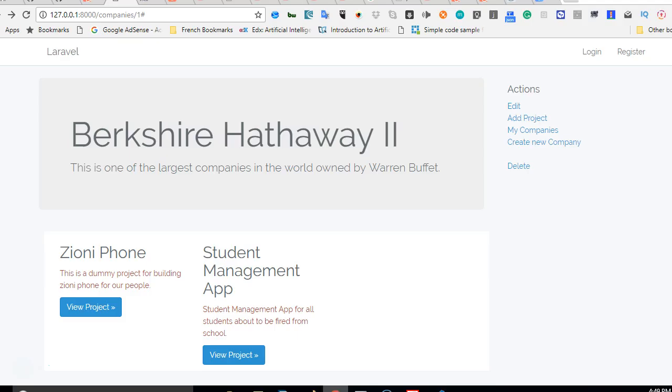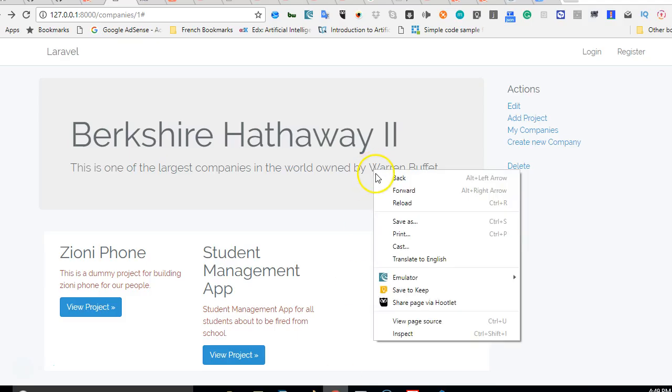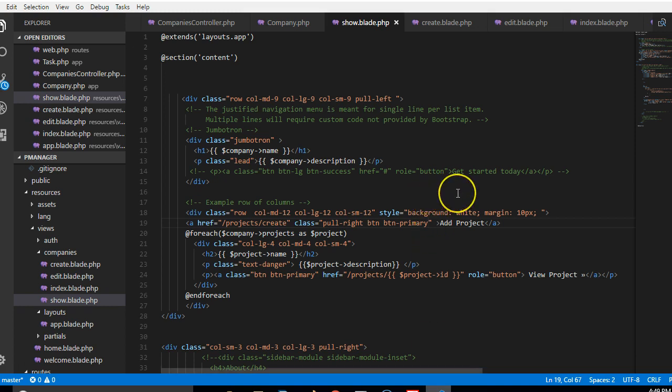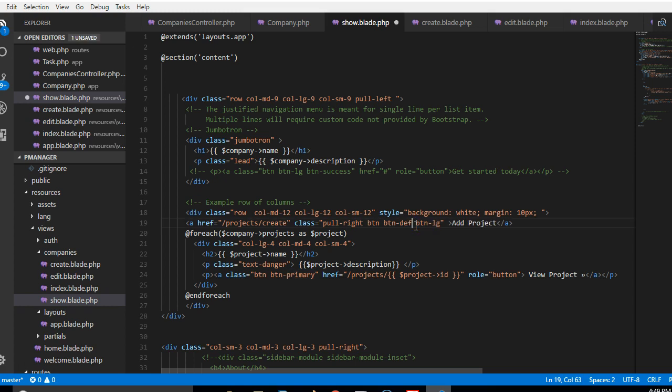This is basically a Bootstrap class code. So if I refresh, what happens is that we have this button here. Now I can make it smaller by just BTN LG and instead of primary I can just make it default just to try a different color.